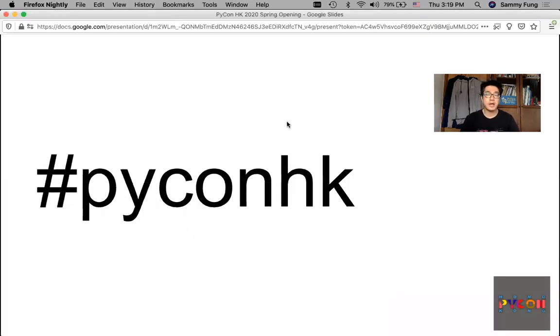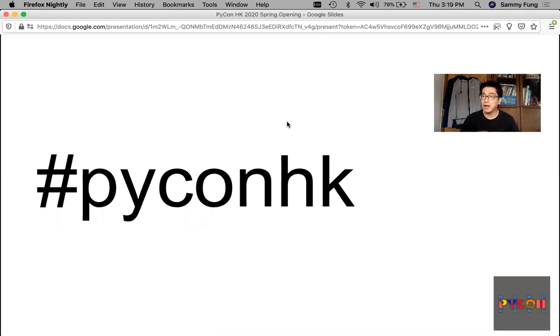You can post your sharing on social networks with the hashtag PyConHK.